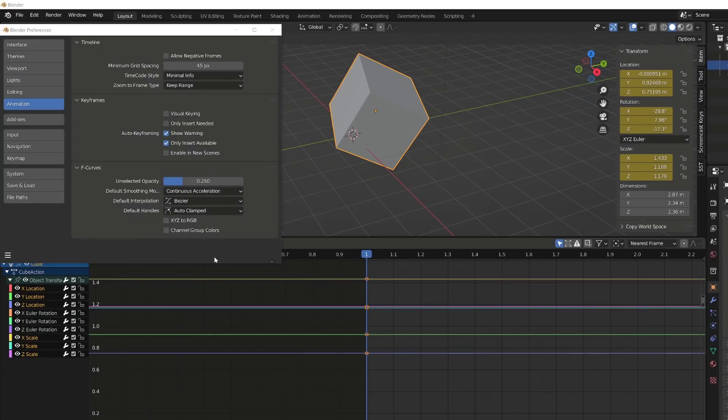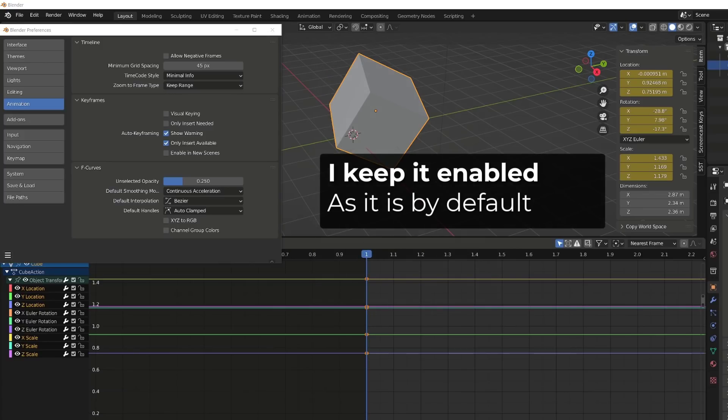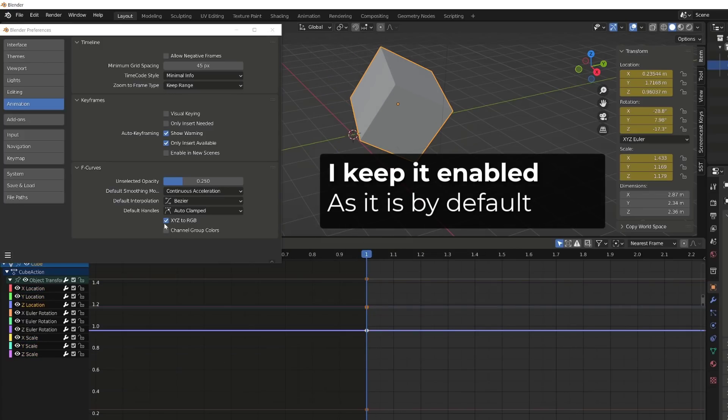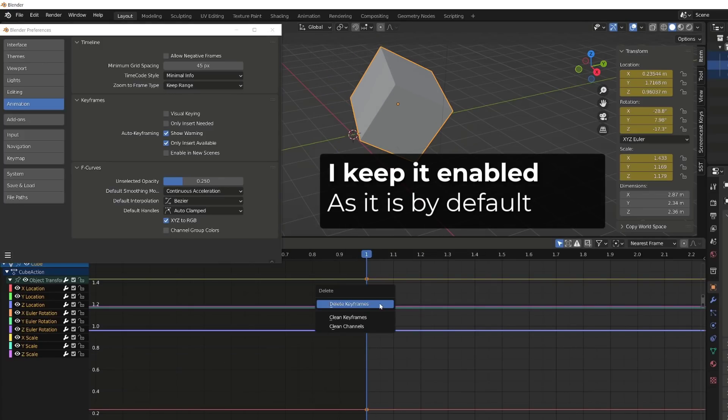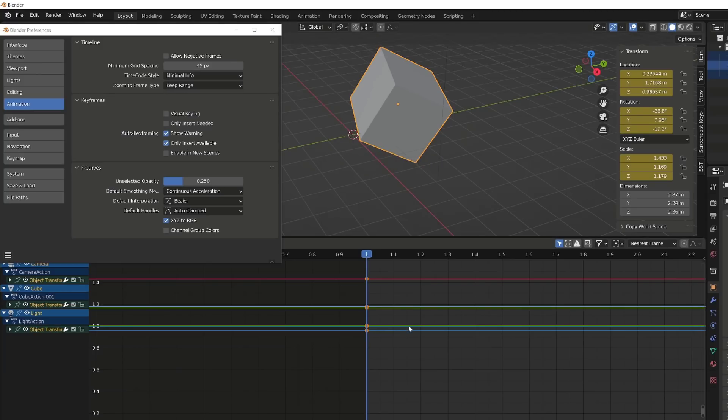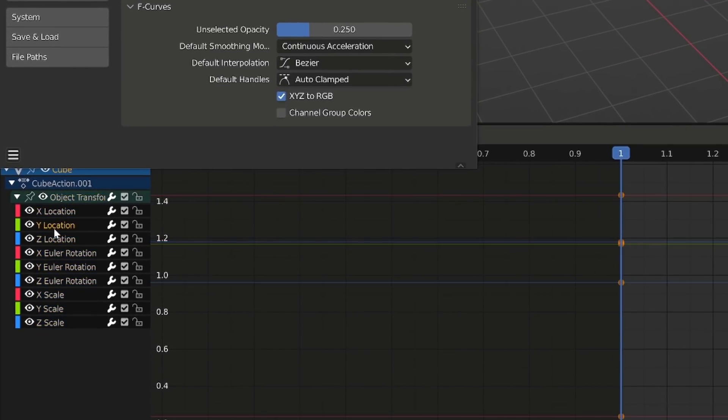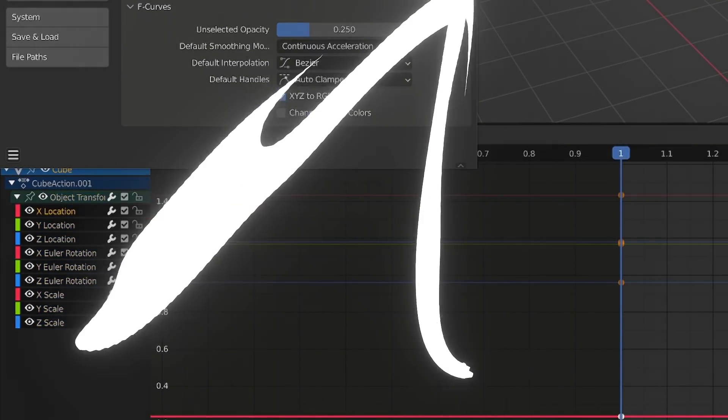By default, the XYZ to RGB option is enabled. If it's not, object curves can be of any color and it won't update if you re-enable it. You will first have to remove all the keys from your cube and re-key all the transform channels. Now all the X curves are in red, all the Y curves in green and all the Z curves in blue.